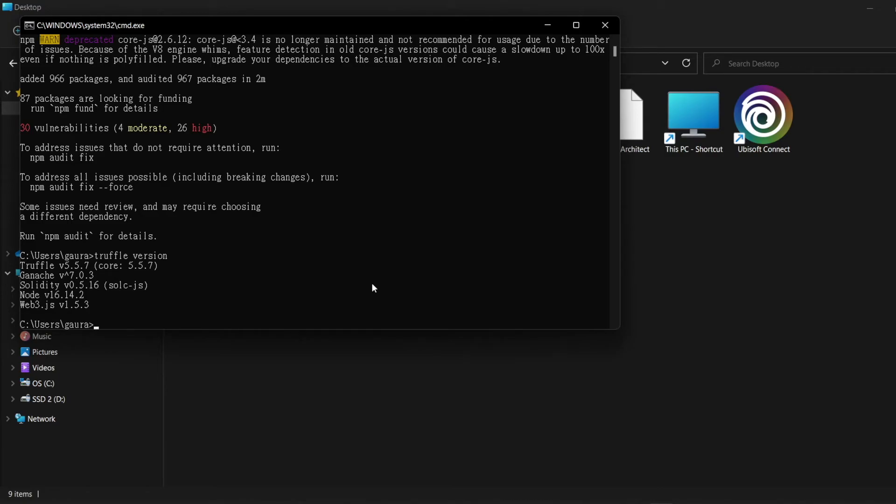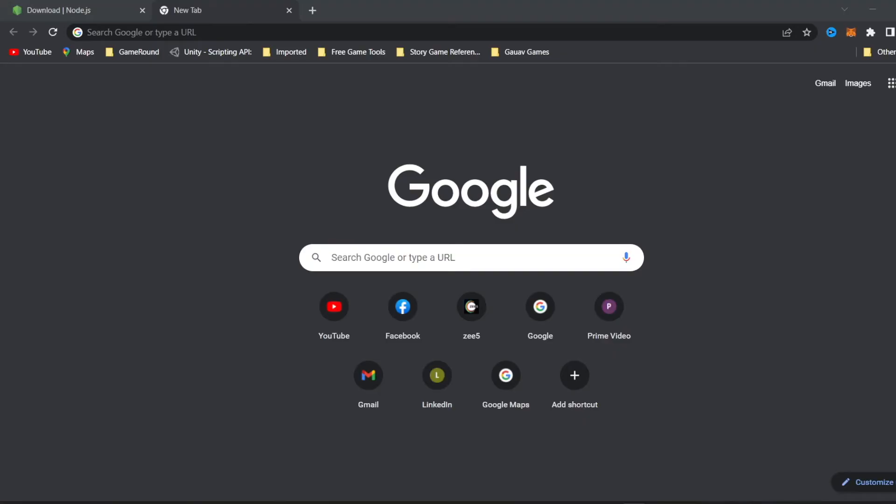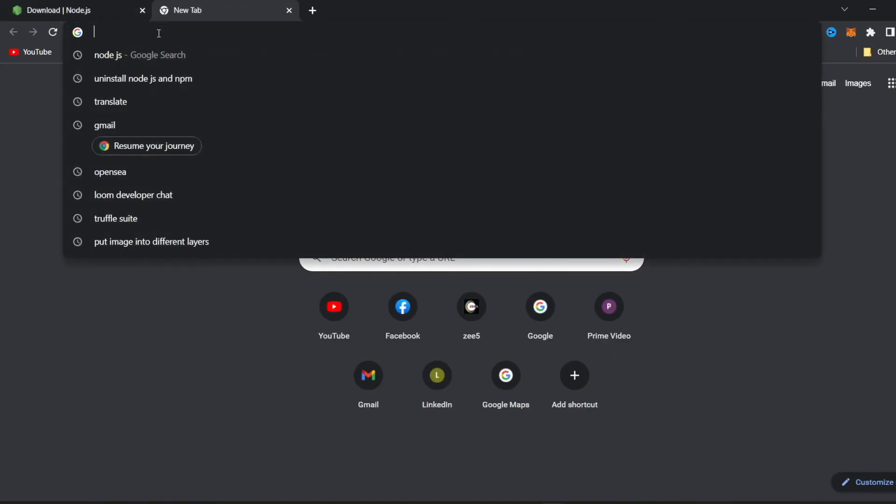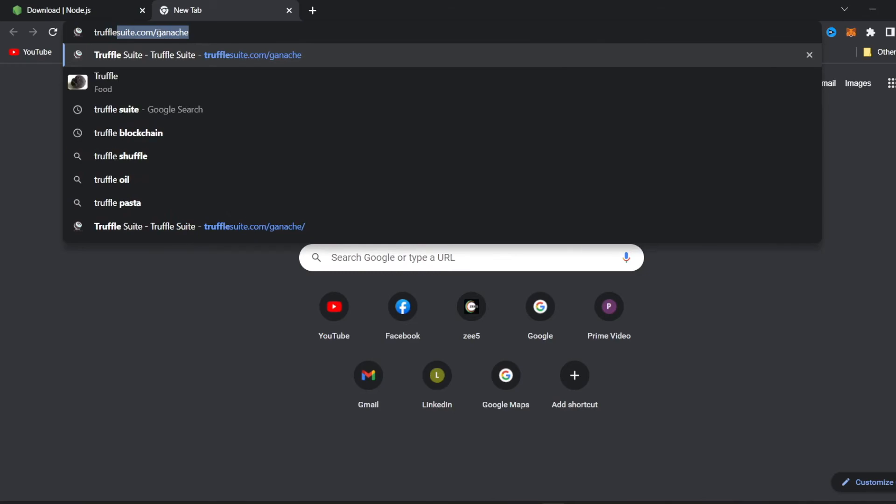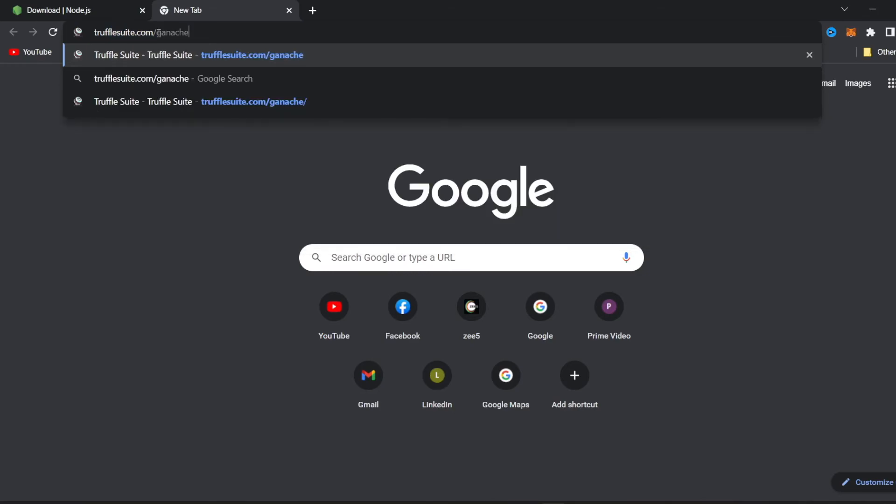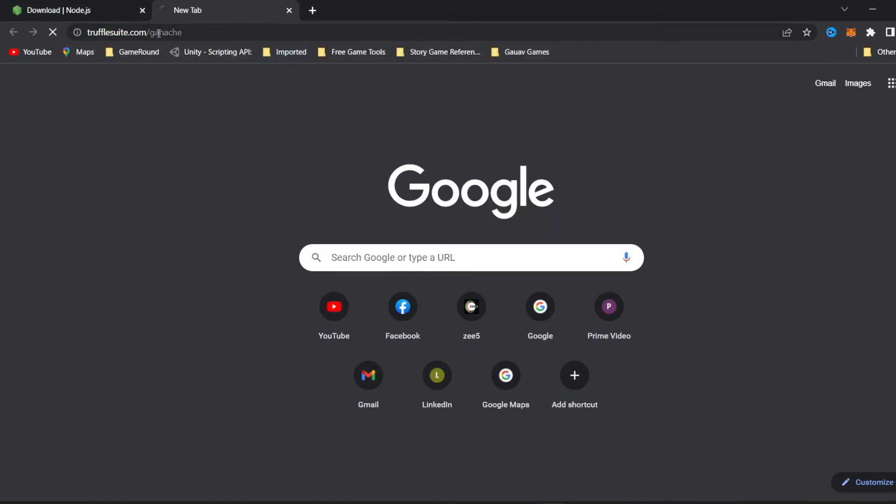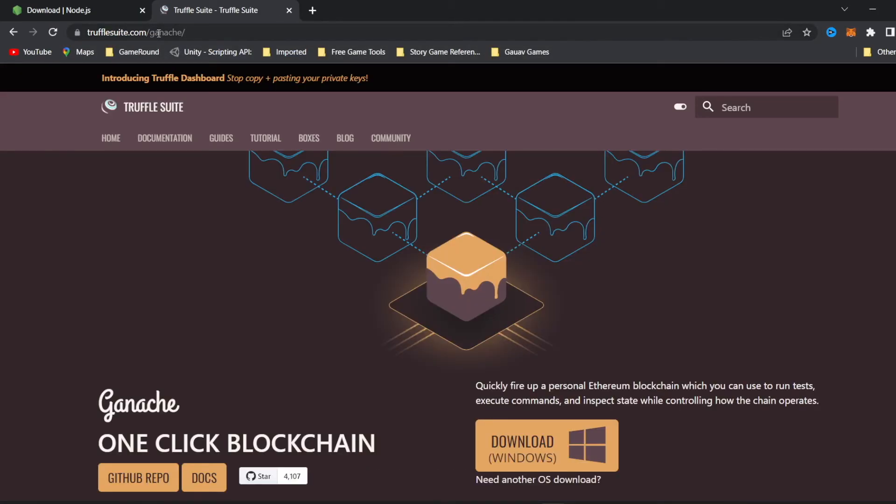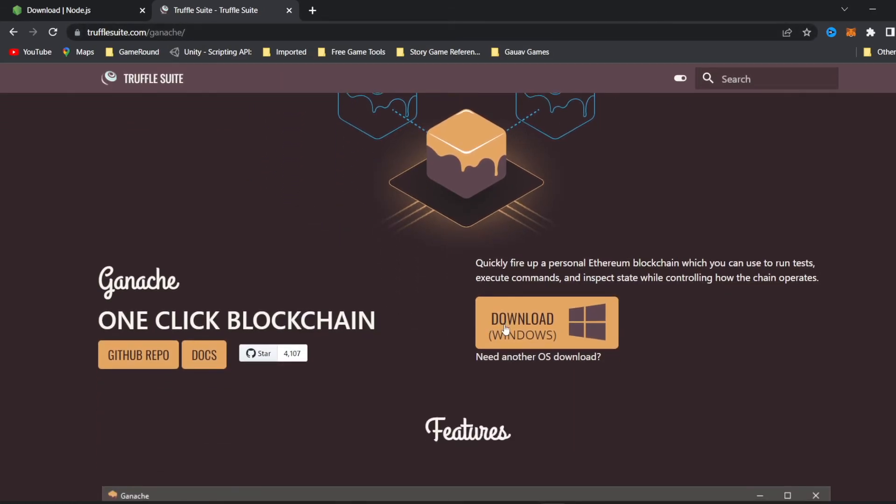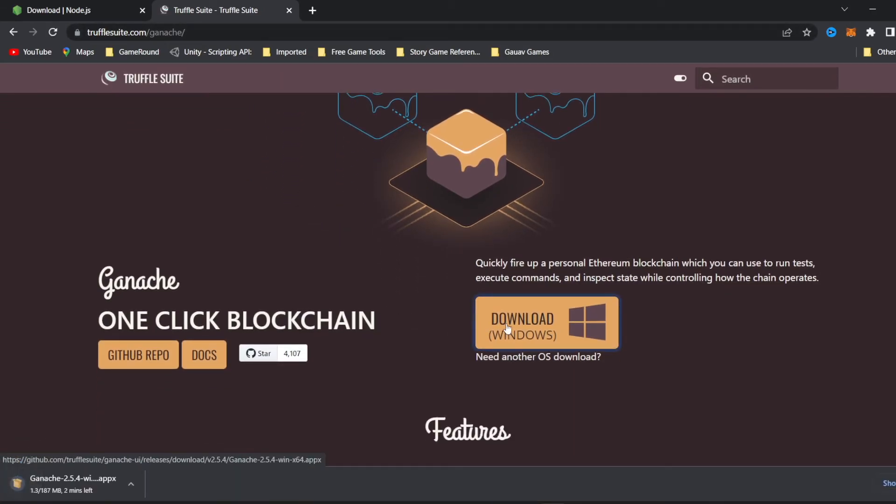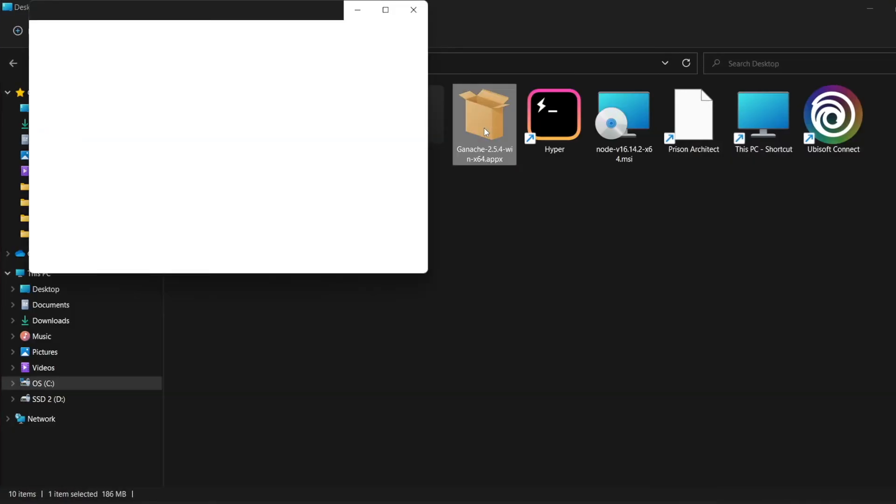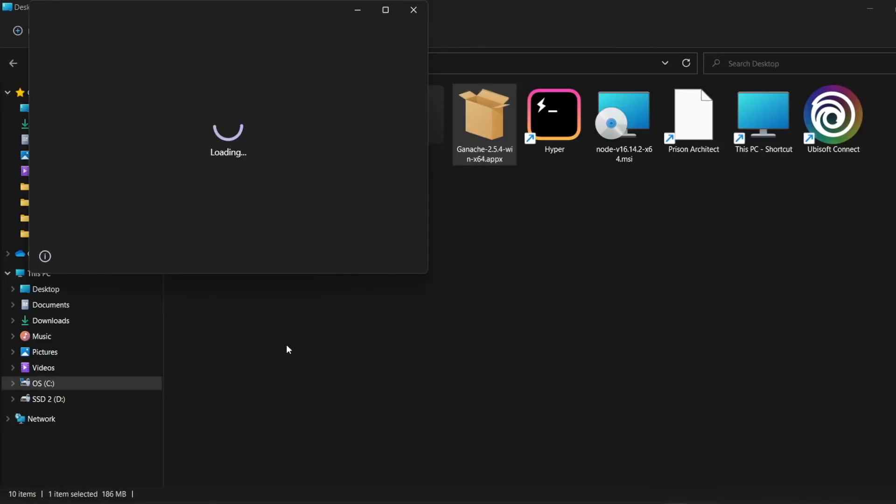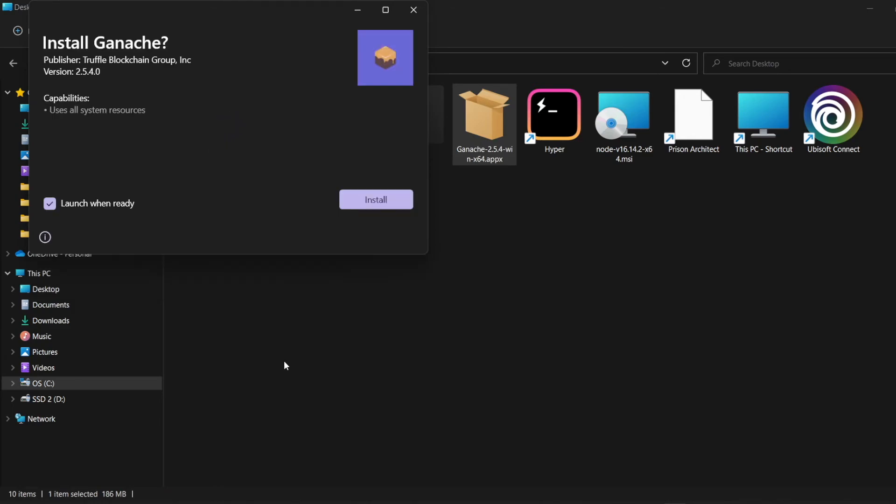Now the last step is to install Ganache. We'll open the web browser and go to https://trufflesuite.com/ganache. We click on the Download button to install the Ganache installer. Run the installer and we can click on Launch after installation to check if it's working.